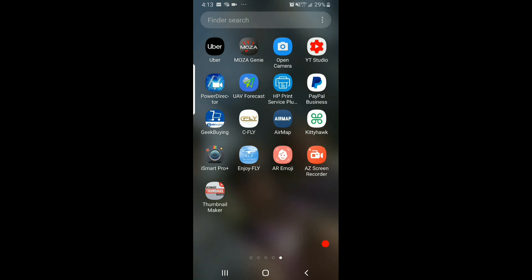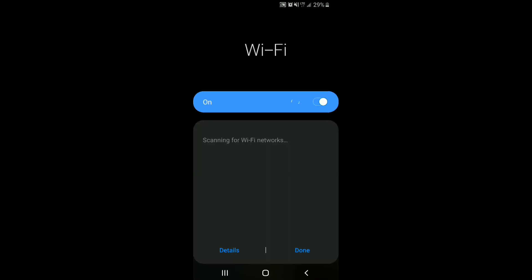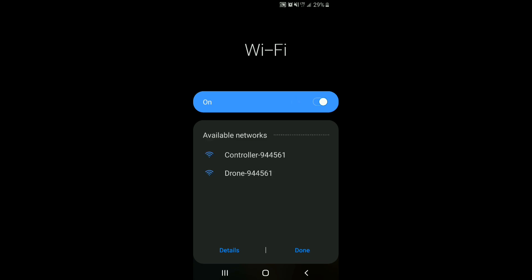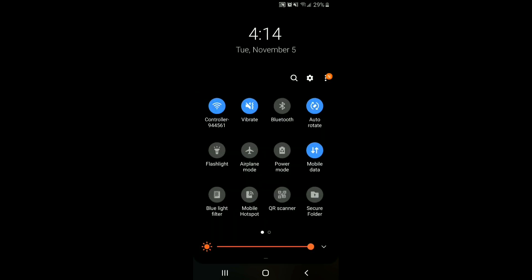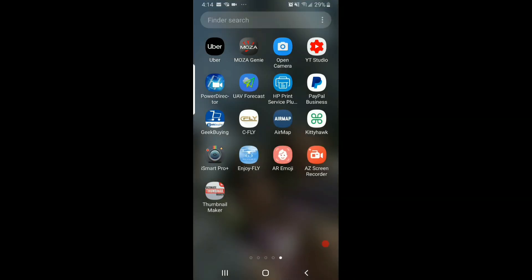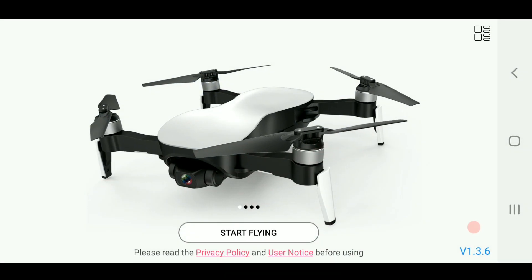I'm going to turn the aircraft on, turn the remote back on. Let's make sure I'm hooked up to the remote — waiting for the Wi-Fi signal. Whenever this remote signal comes in we'll hook up to it. It's taking a little longer than I expected — there we go, controller hooked up.